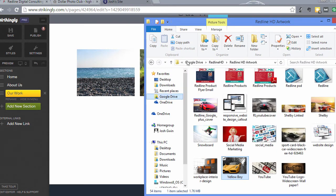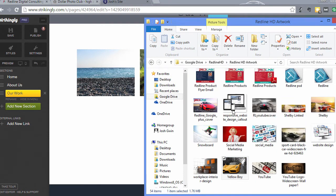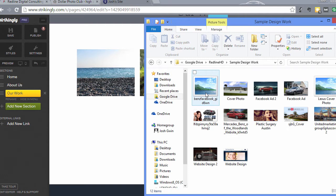And what I recommend when you're doing this is to go ahead and get some sample design work, create a folder for some sample design work with pictures that you want to include.